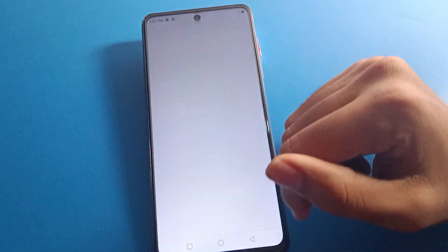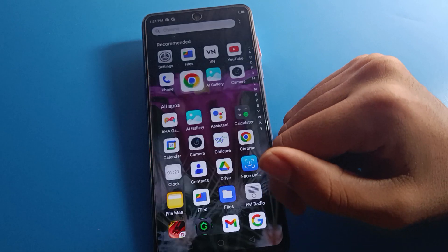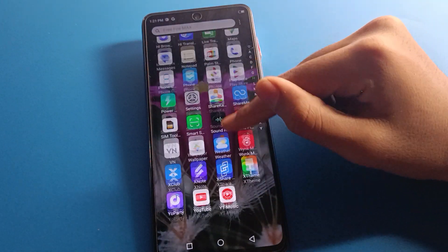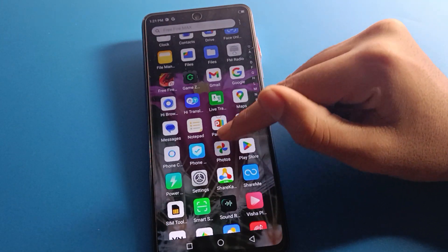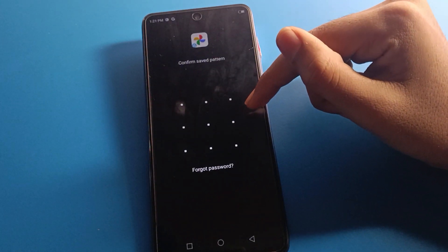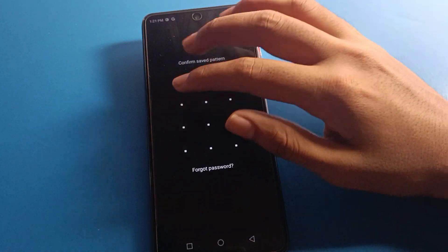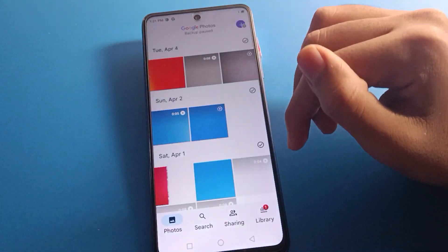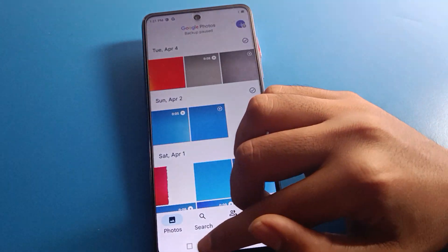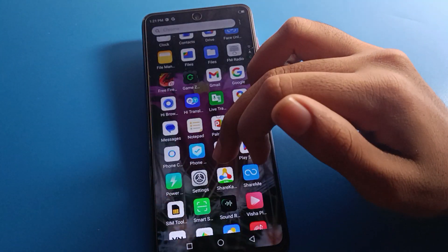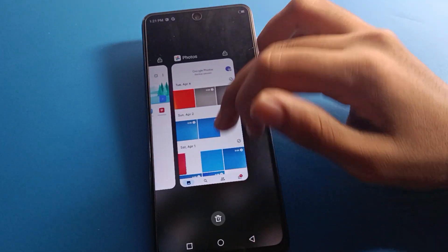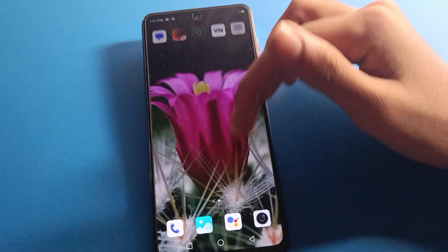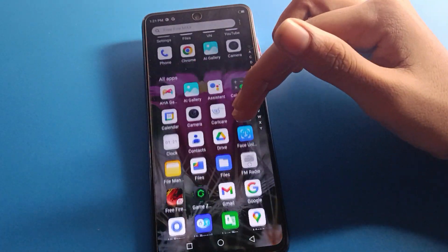If you want to open the Chrome app on your Infinix mobile, once you have app lock set, enter your app lock password to unlock the Chrome app and use it. Similarly, if you click on the Photos app and want to unlock it, enter your app lock password and you can use it.